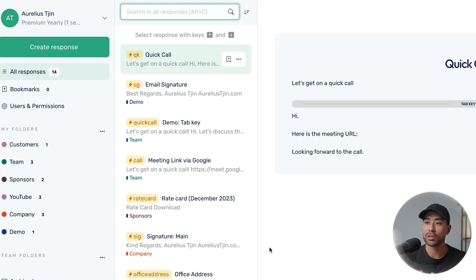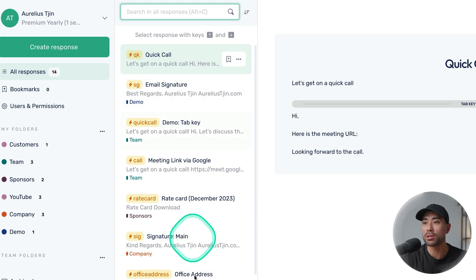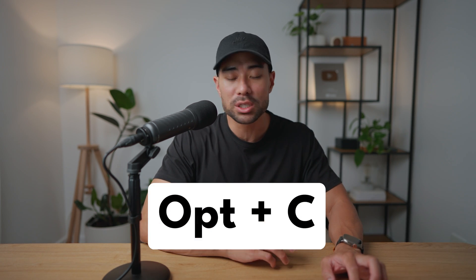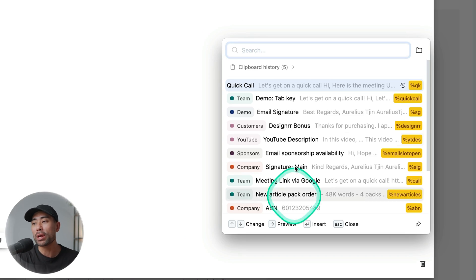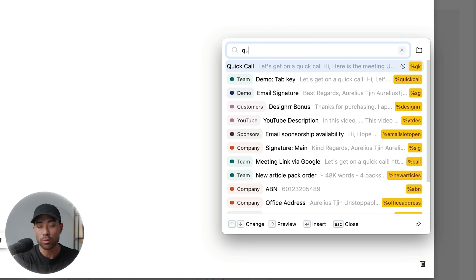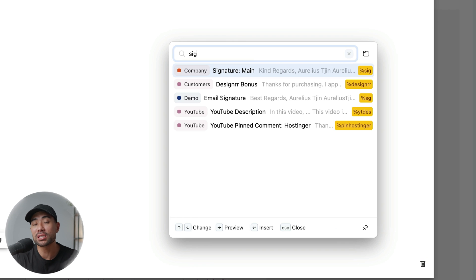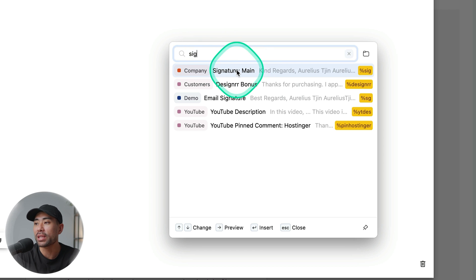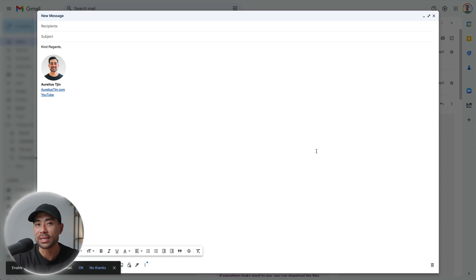An issue you may have down the line is you'll have a ton of templates and it's hard to recall what a specific shortcut is. TypeDesk has made it really easy — whenever you're typing an email, in a text editor, or wherever you are online or on your desktop, you can simply press Option+C on Mac or Alt+C on Windows. Right there, you've got all of your responses. You can even search for what you want — let's say 'quick call' and there we go, it's filtered. Once you've found what you want, you can double-click and it'll automatically insert it.